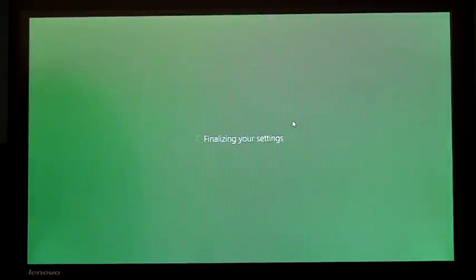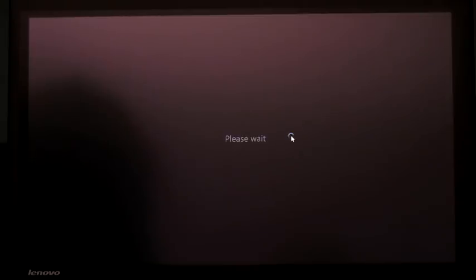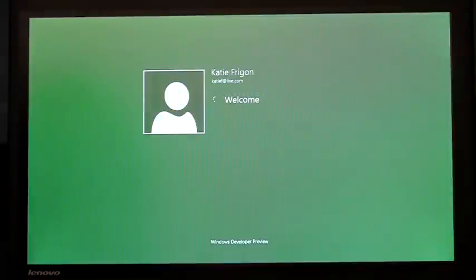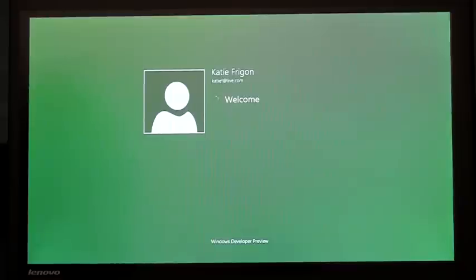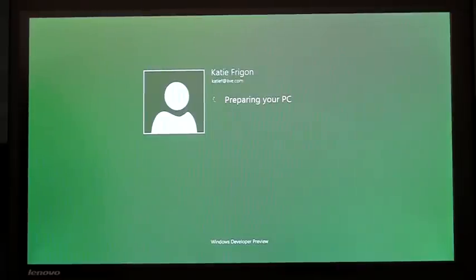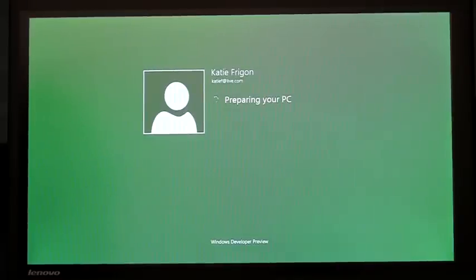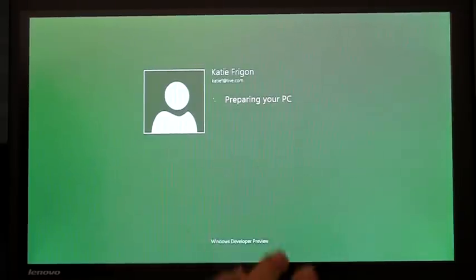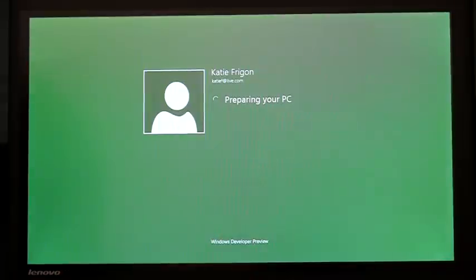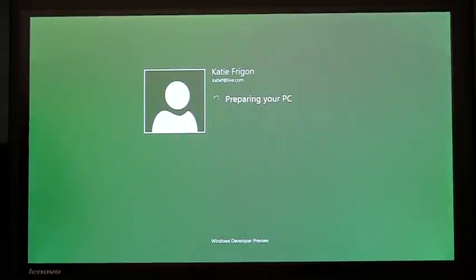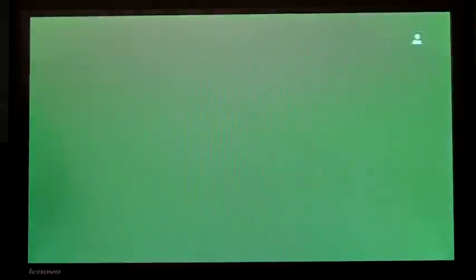And that's going to finish the setup, finalize my settings, and now I'm going to be creating the user profile. It's the first time I've logged into this PC, so it's preparing and signing in with my live ID, which you can see right there.